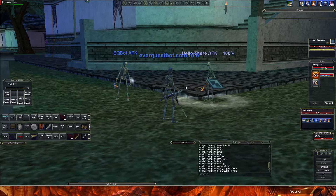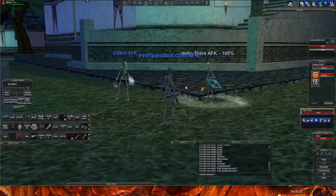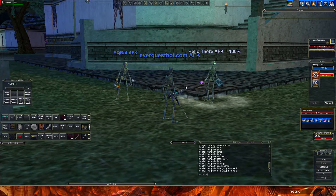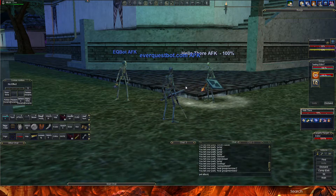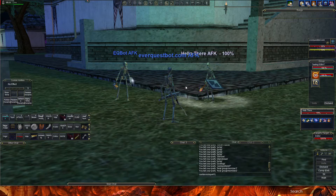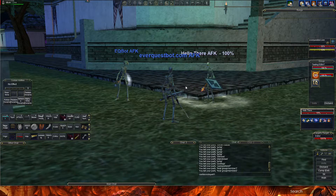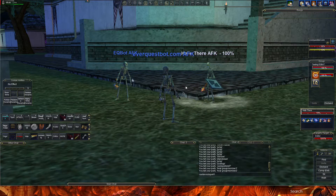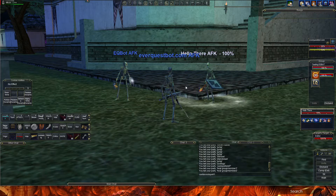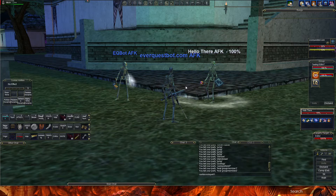You also have 'cast assist spell 1' — on my mage this would automatically assist my warrior and cast spell slot 1, like a direct damage spell. Combined with 'pet attack' you've got a fully working mage bot. There's also 'cast assist spell 1' as a macro within EQBot: it will have the mage automatically stand up, assist whoever you've set as the assist target in your EQBot client, cast spell 1, and then automatically sit your mage after the spell is done. You can use all these commands in group, tells, or your own chat channel.